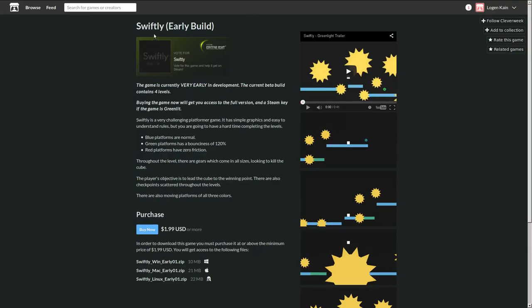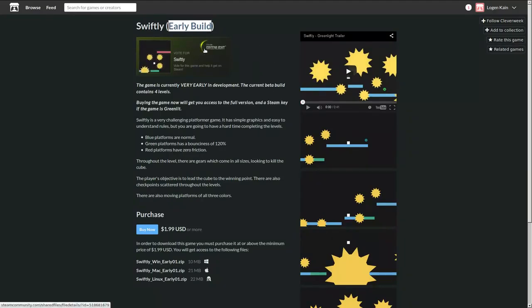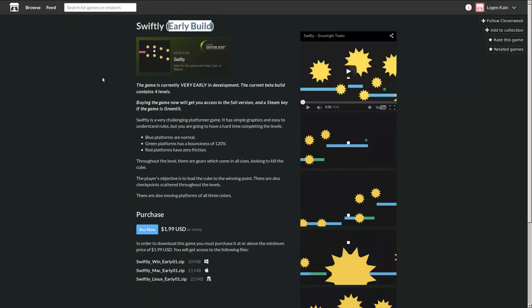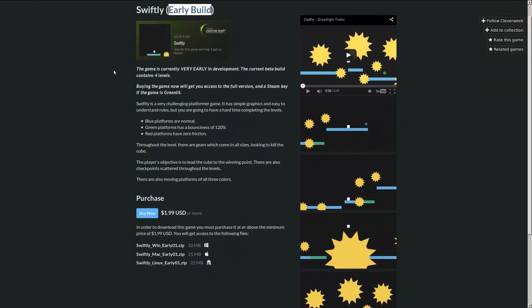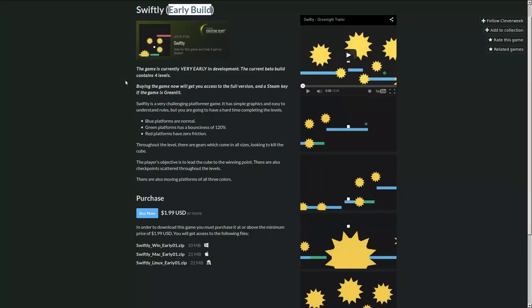Logan Cain here and this is Swiftly, which is apparently an early build because it says that. I don't know if they should be trying to get greenlight, but whatever. This game is in very early development. The current beta build contains four levels. Then why are you trying to put it on greenlight? Make the game first or at least get somewhere there.